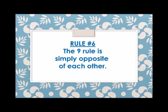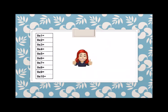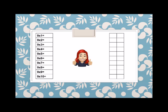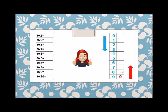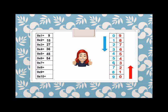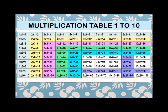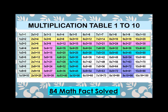Rule number 6: the 9 rule — the digits are simply opposite of each other. For the table of 9, we write the ones digits from top to bottom: 0, 1, 2, 3, 4, 5, 6, 7, 8, 9. Then the tens digits from the bottom going up: 0, 1, 2, 3, 4, 5, 6, 7, 8, 9. That gives us: 9, 18, 27, 36, 45, 54, 63, 72, 81, and 90. From there, we just solved 84 math facts.